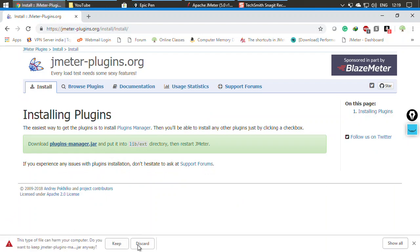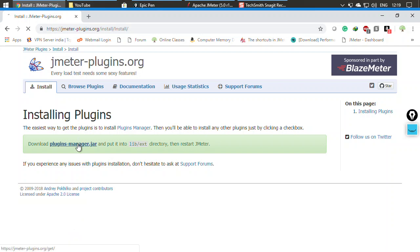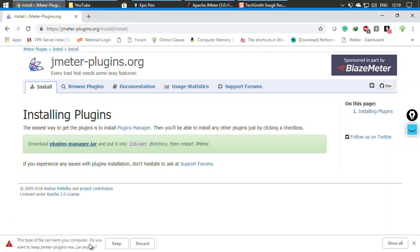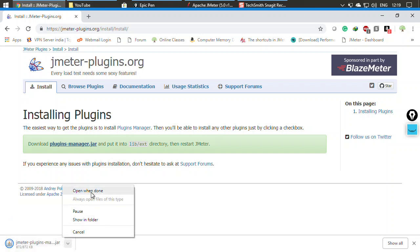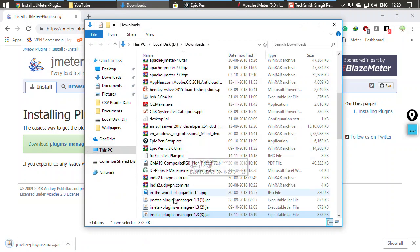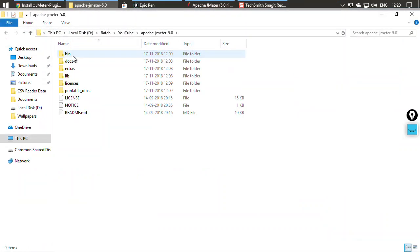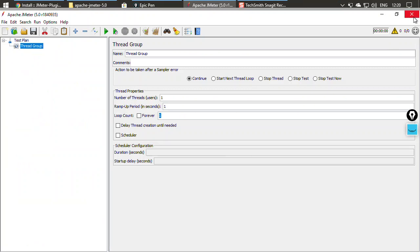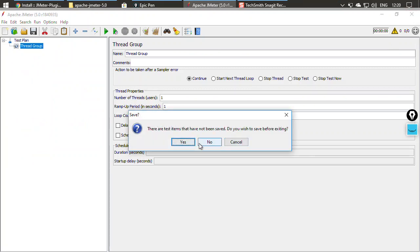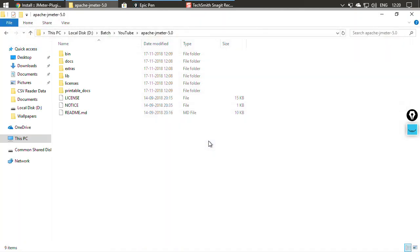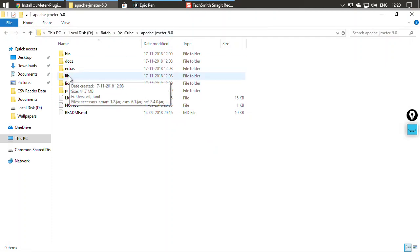Once the file has been downloaded, go to the directory and show it in the folder — this is the downloaded file. Copy it. Now go to the directory where JMeter is installed. Before doing anything, you must close the running instance of JMeter. I'll click No to discard saving anything.